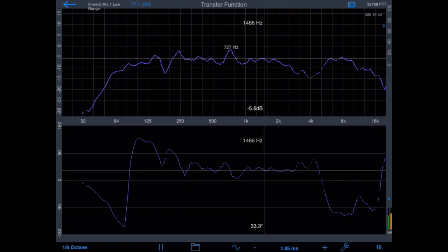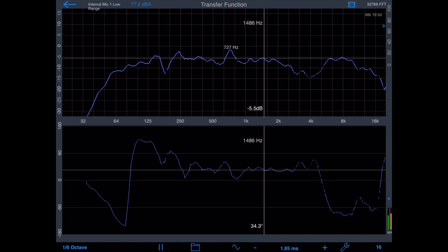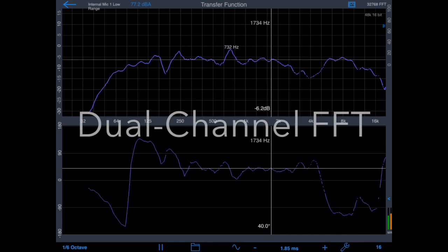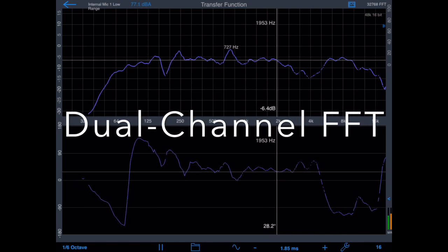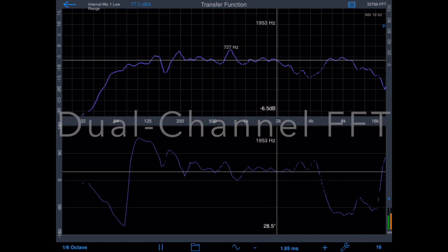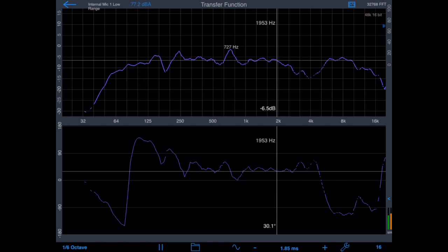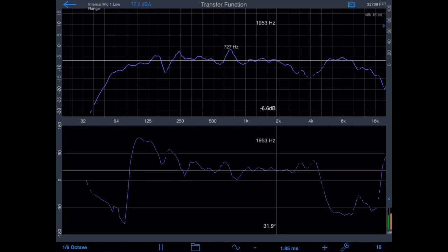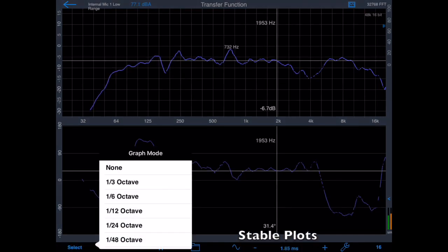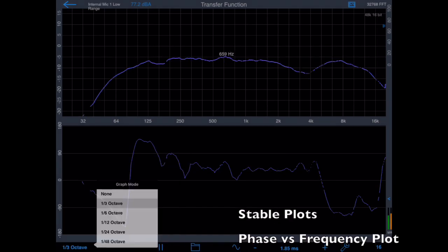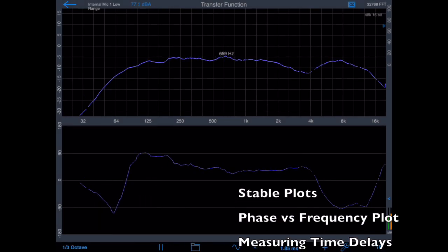Transfer Function is a two-channel measurement which works by mathematically subtracting the reference signal from the measurement signal. This enables us to do some great advanced measurements including getting very stable frequency magnitude plots.